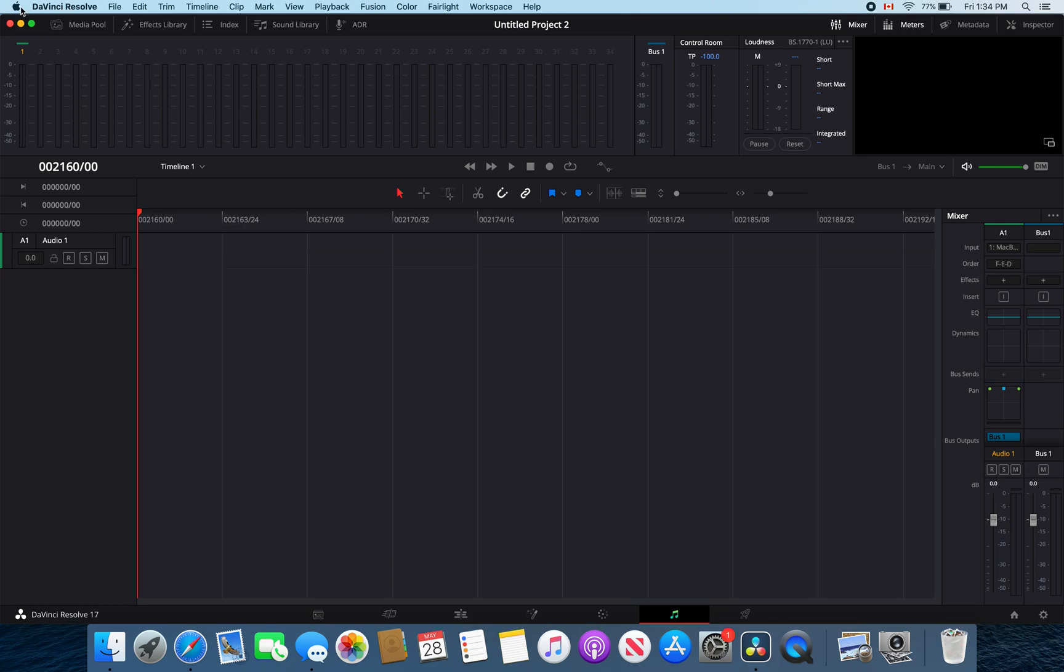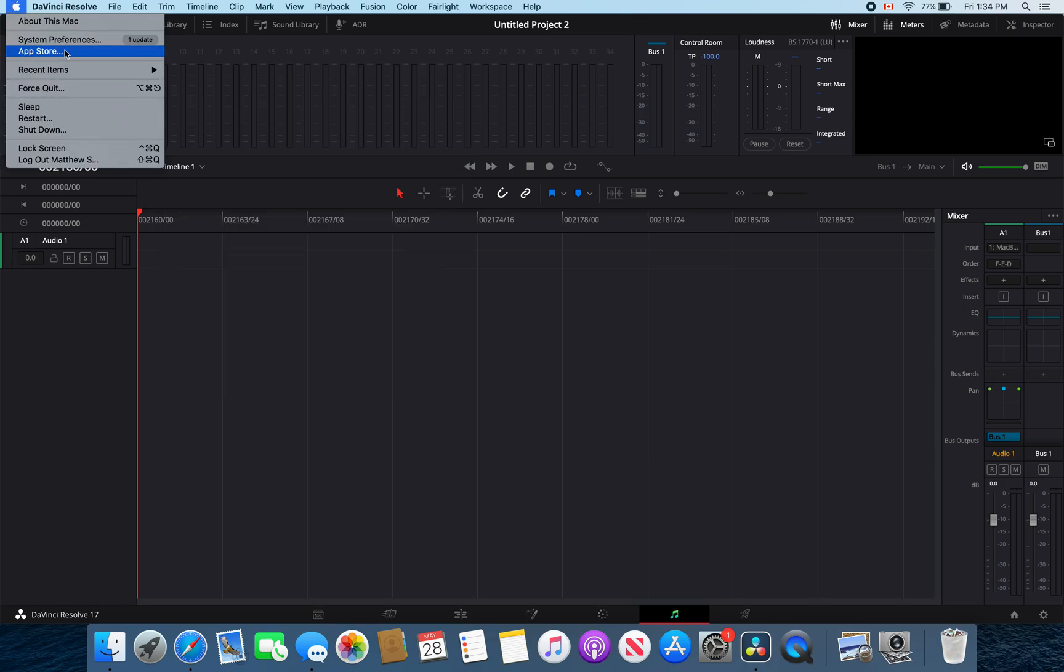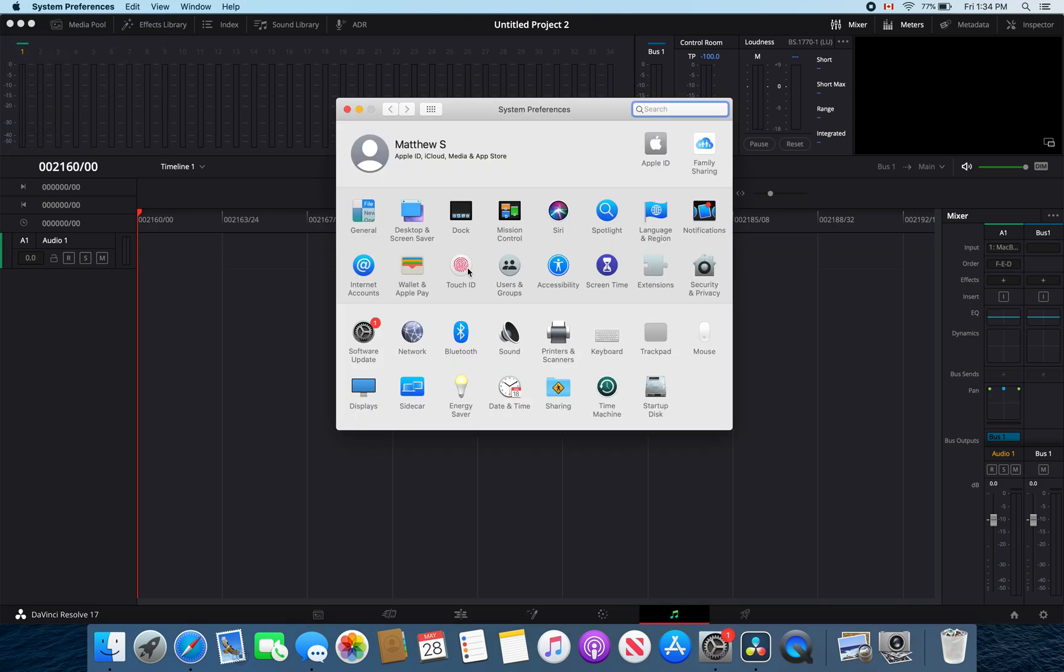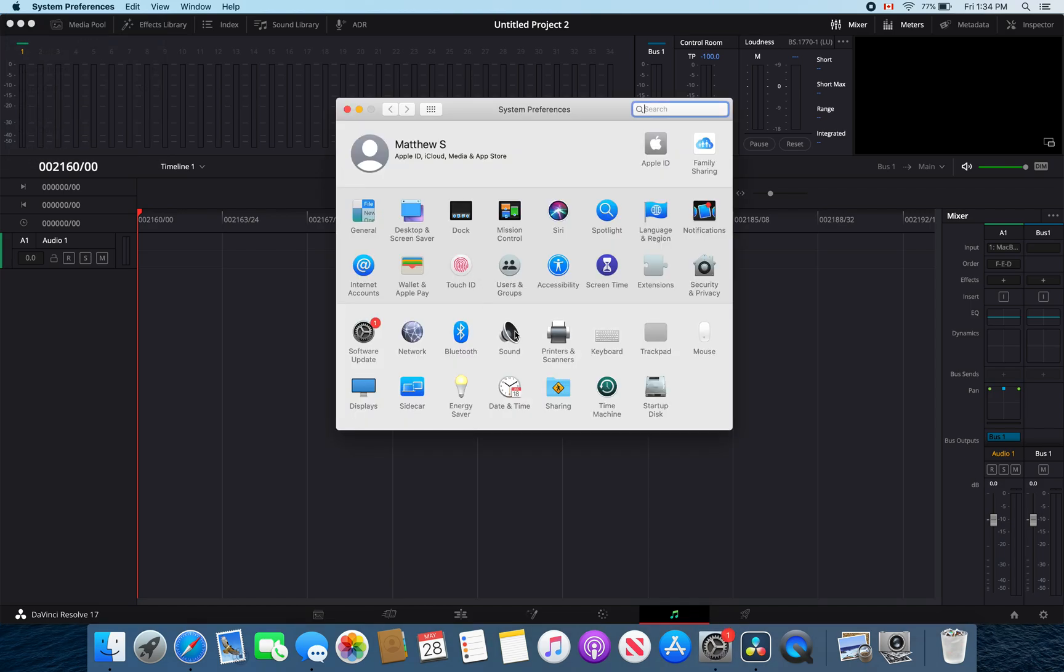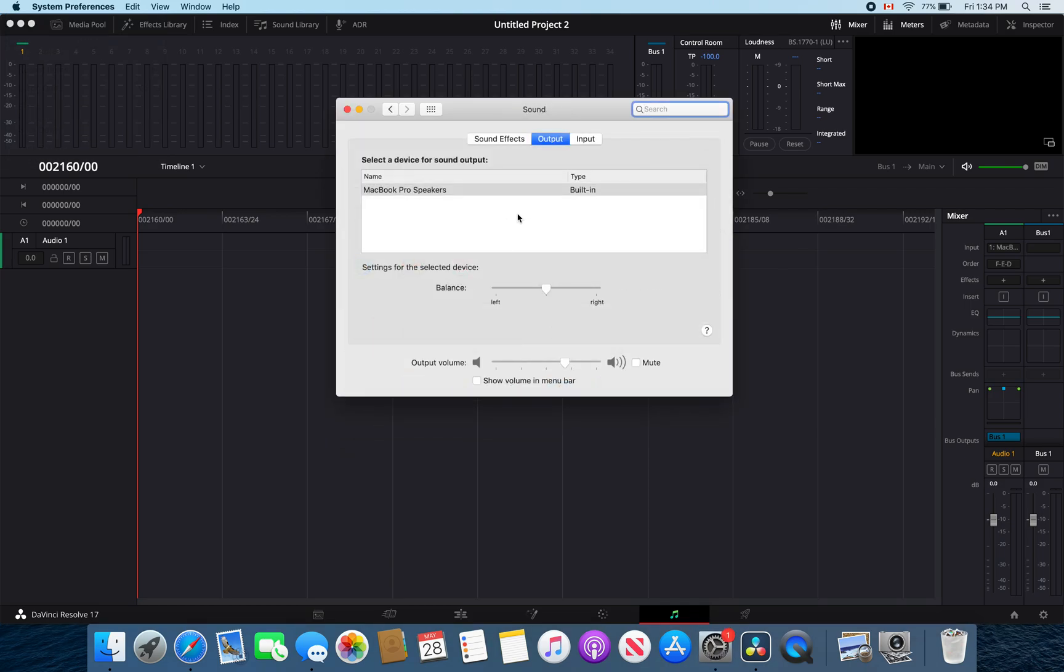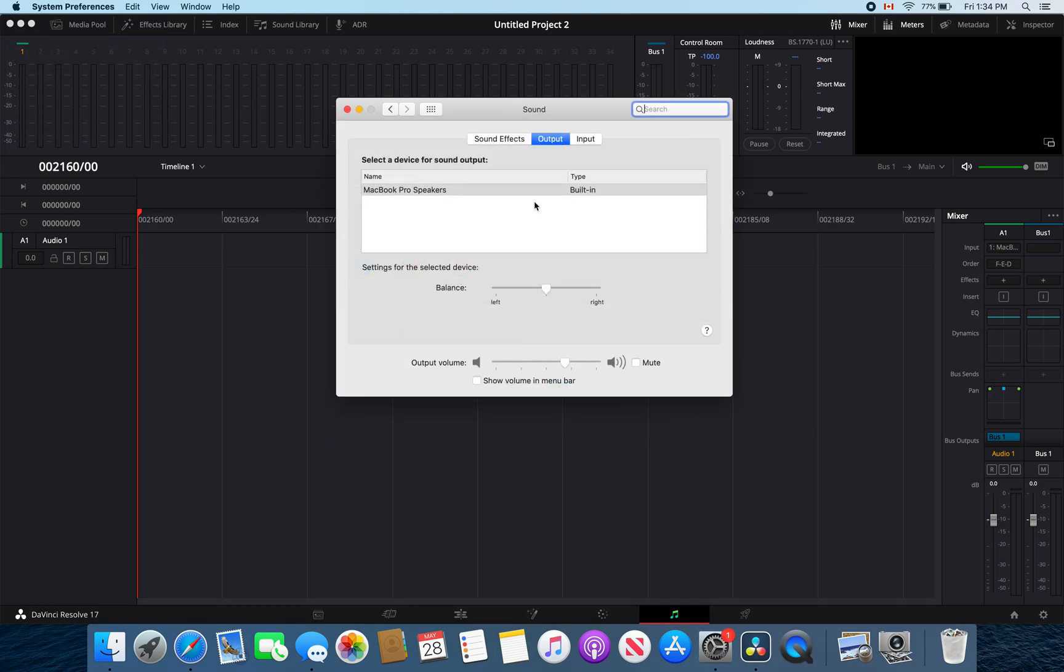First we're going to check out our system preferences and go into sound. Then you want to make sure that your output is to the speakers or the audio interface that you are using in DaVinci Resolve.